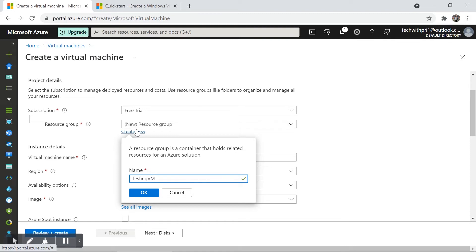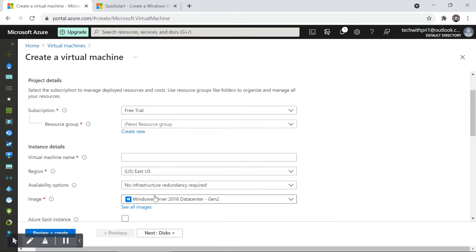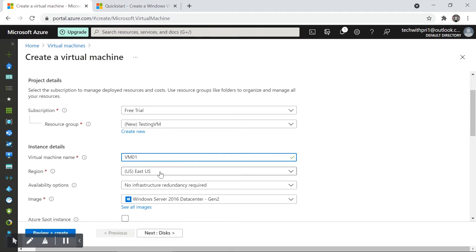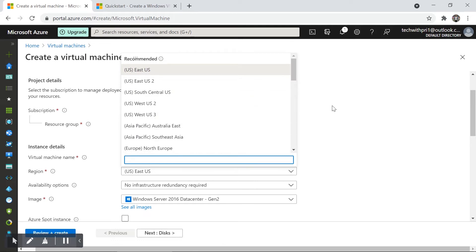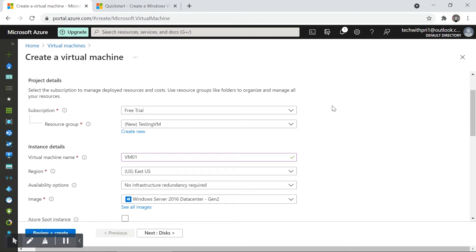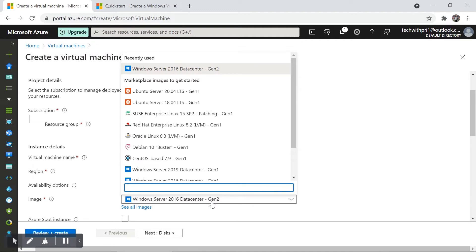The name TestingVM is valid. Now let's give the virtual machine a name — VM01 for testing. We have Region and Availability Options, which I'll cover in the next video. For now, understand that the region East US means the virtual machine will be in one of the data centers available in East US. We'll skip availability options for now.